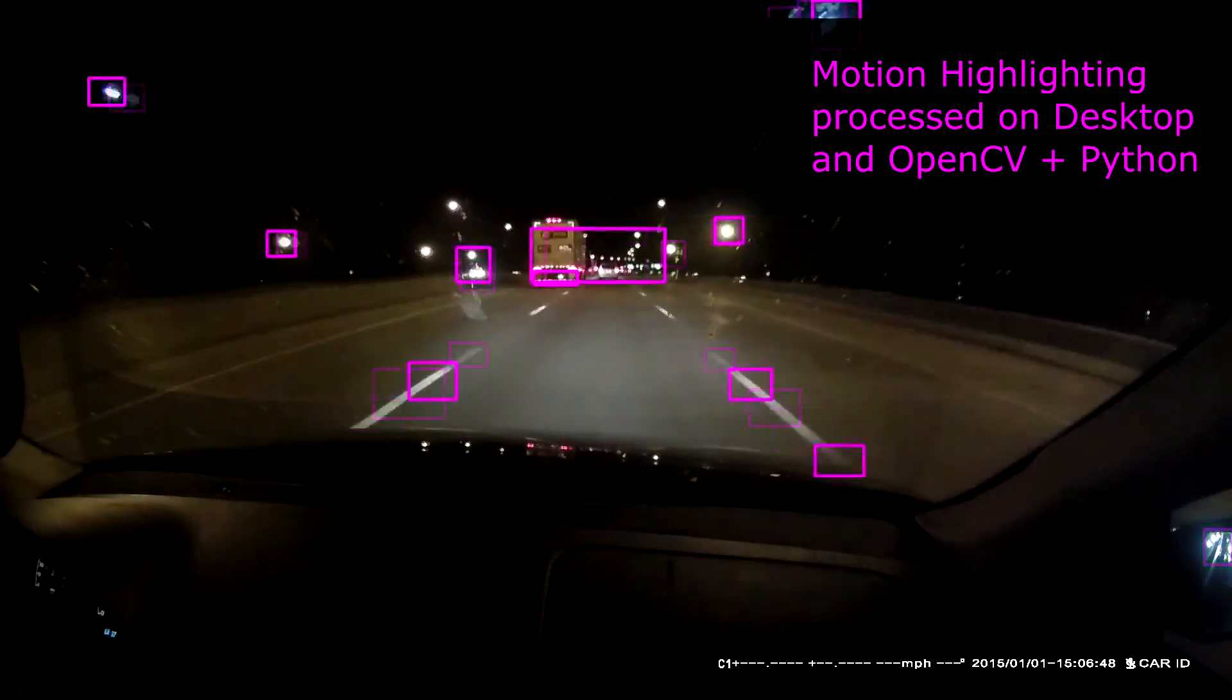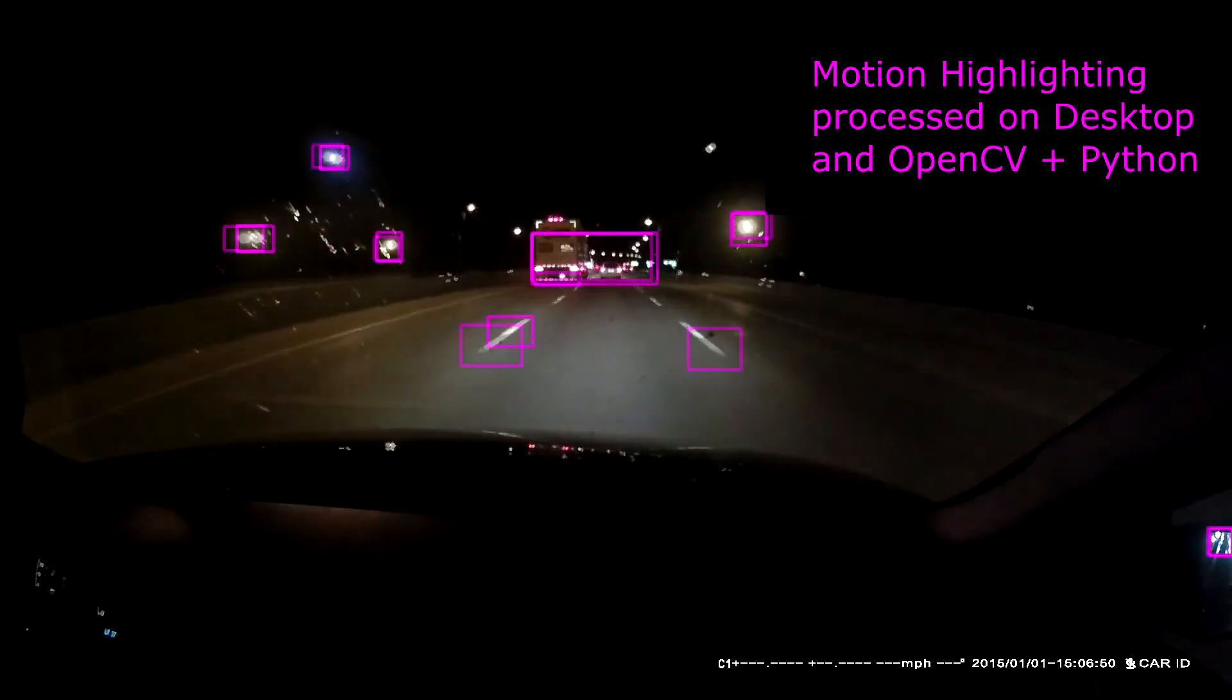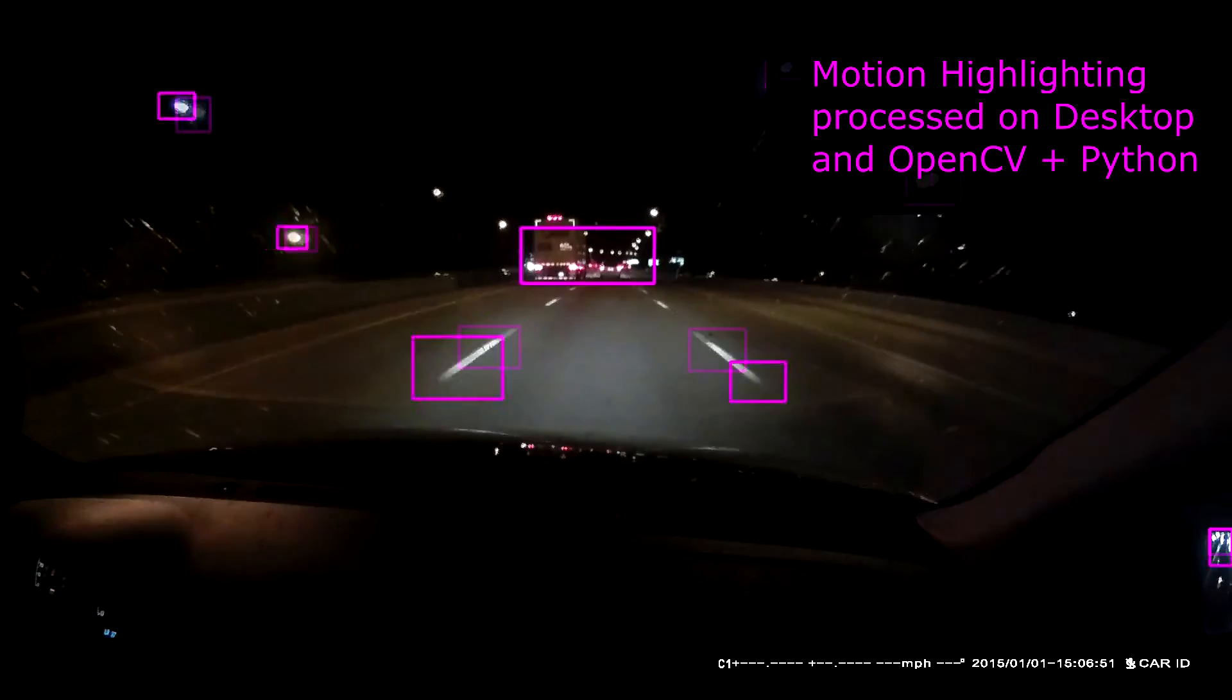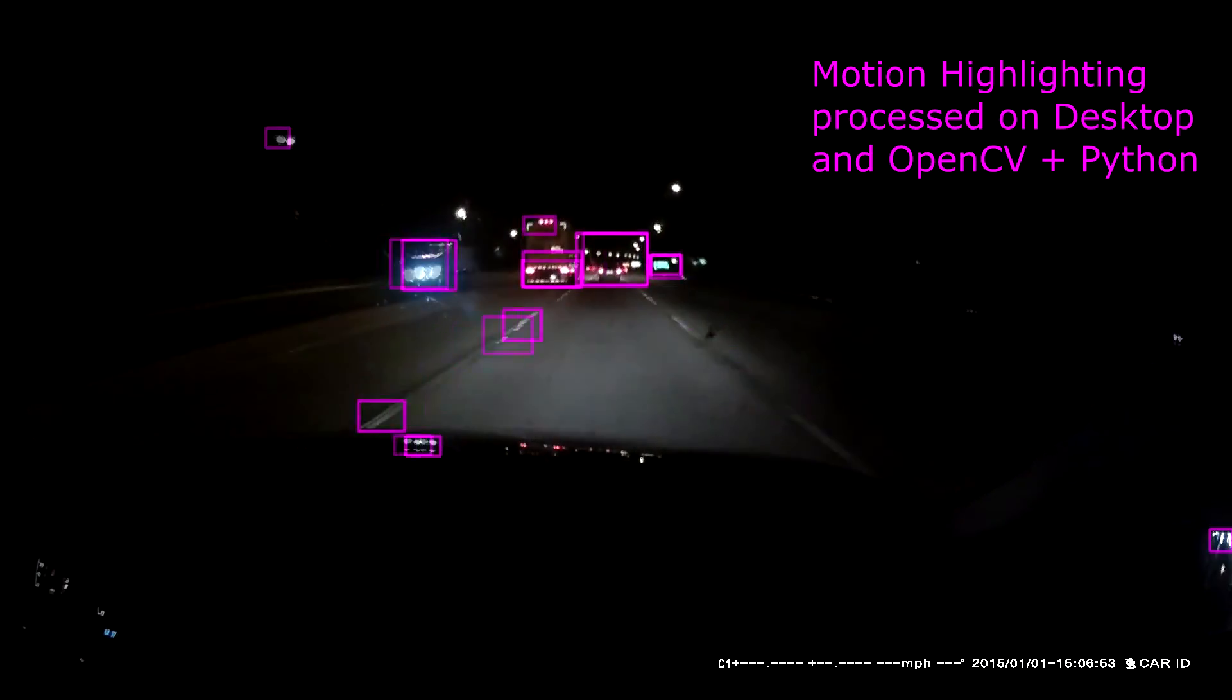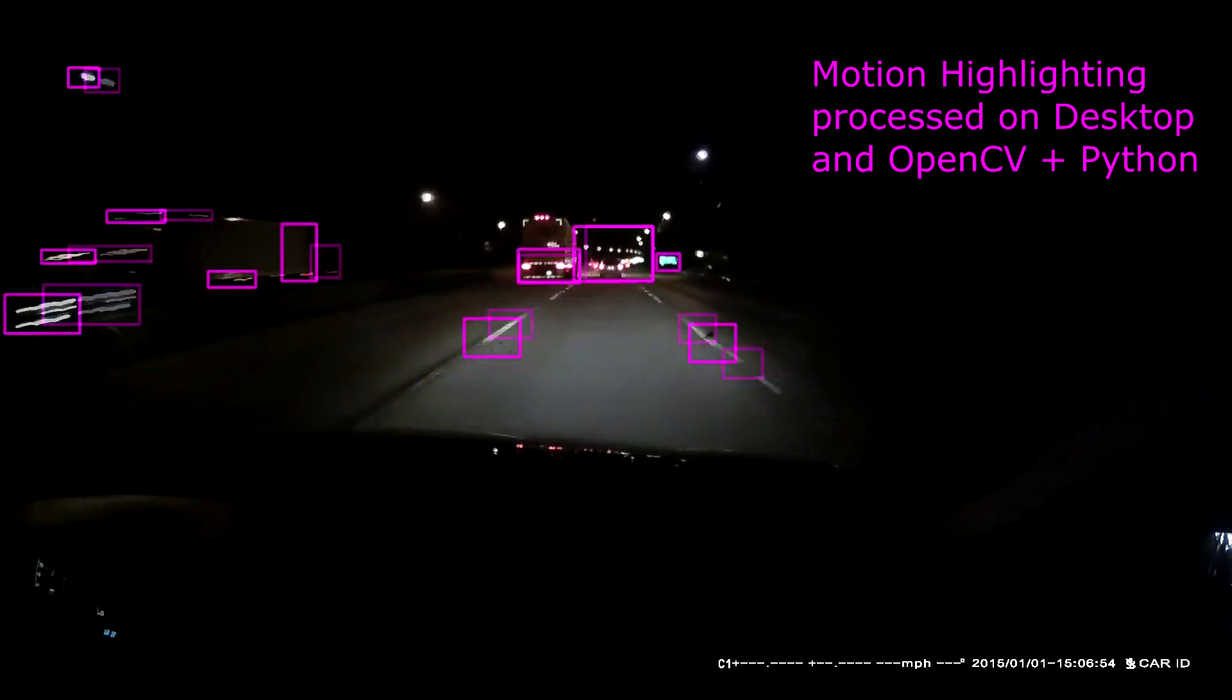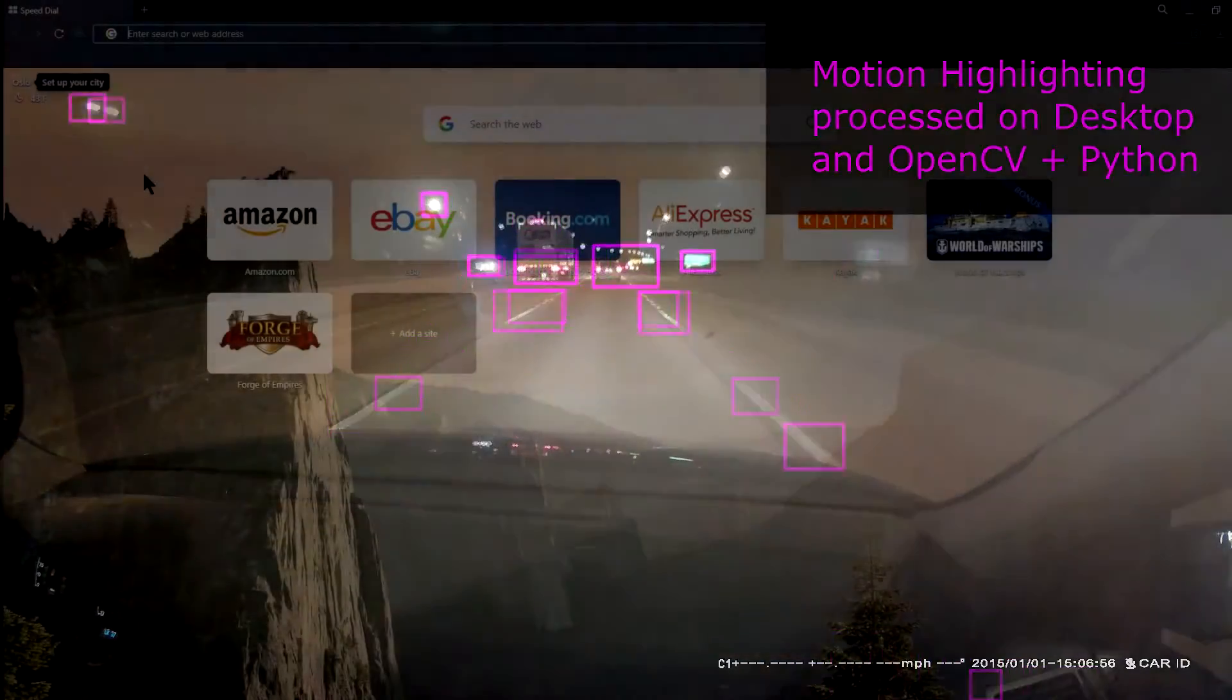OpenCV was designed to be cross-platform, and with just a little adjustment, Python applications using OpenCV can be ported over to the Raspberry Pi, or vice versa.